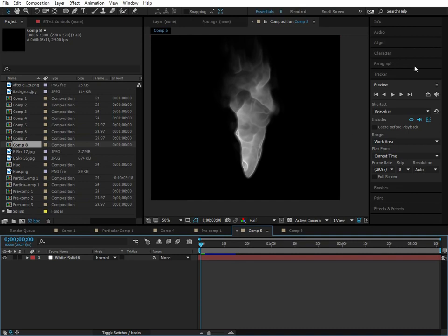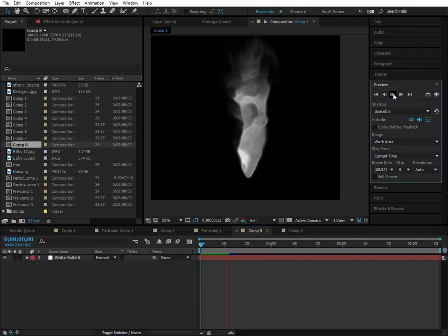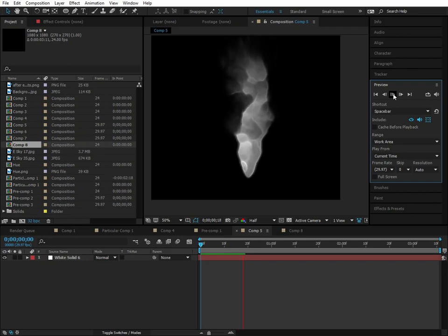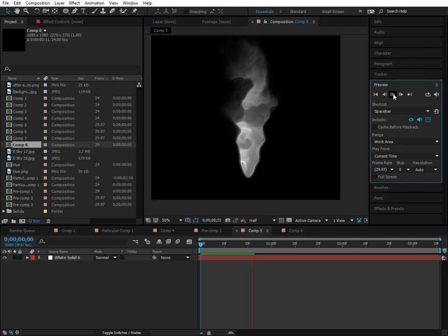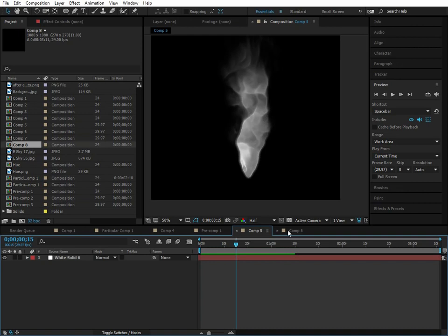So essentially in this tutorial, this is what we're going to be going for, this nice dynamic fluid structure. And we're also going to be going over techniques that cover how to create other types of fluid simulations with Particular. And yes, this is made with Particular.